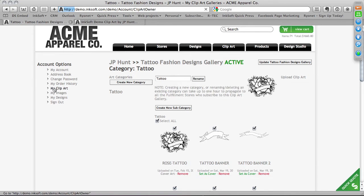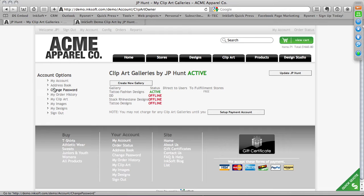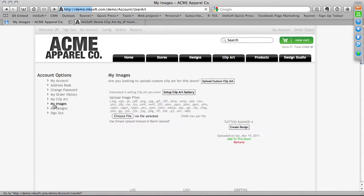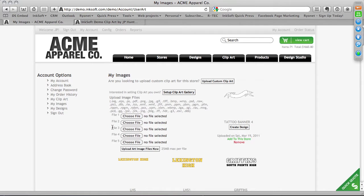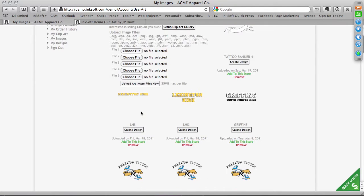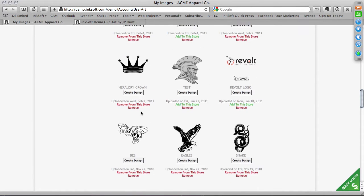Now that we've covered Inksoft-powered galleries and subscriptions, let's move on to My Clip Art. One of the easiest ways to introduce clip art into your system is by going to My Account and clicking on My Images. Think of this as your very own clip art warehoused in your Inksoft web stores — a very simple way to upload art content. I can browse for an image. If I'm uploading one image, I'll typically just click Browse. There's also a batch uploader below that lets you upload up to five files at one time.